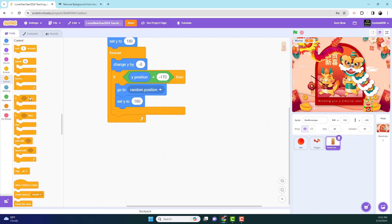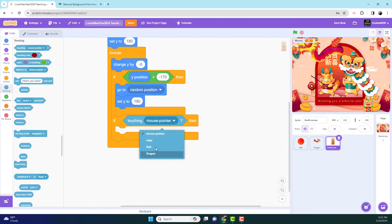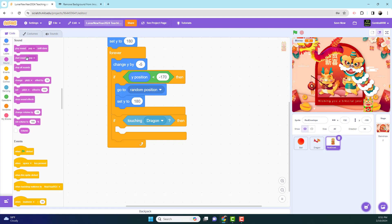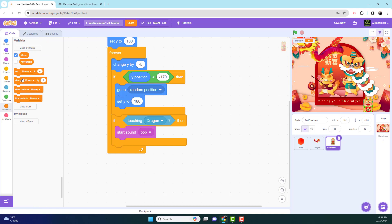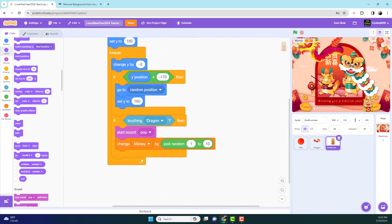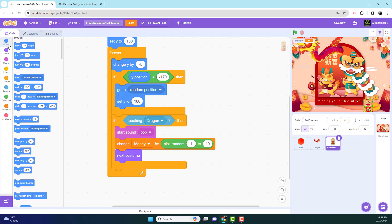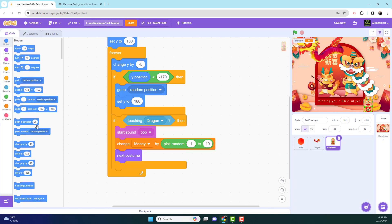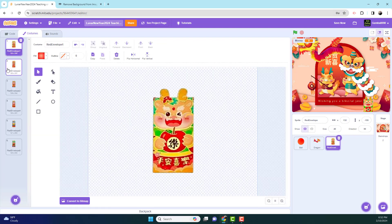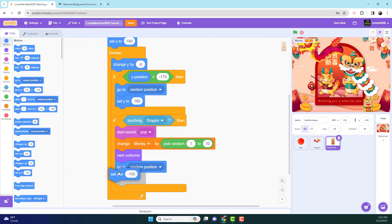So we need an if-then, if touching dragon, then it will start sound pop. And then it will change money by, and we did use pick random 1 to 10. We can obviously alter that to more or less money. And then after that, we're going to have next costume. It will go to random position. So as you can see, when it falls down, if it touches the dragon, it will switch the costume, it will go to a random position. And as you can see, we have all these costumes. So we have six different variations in the envelope, and it will set y back to 180.